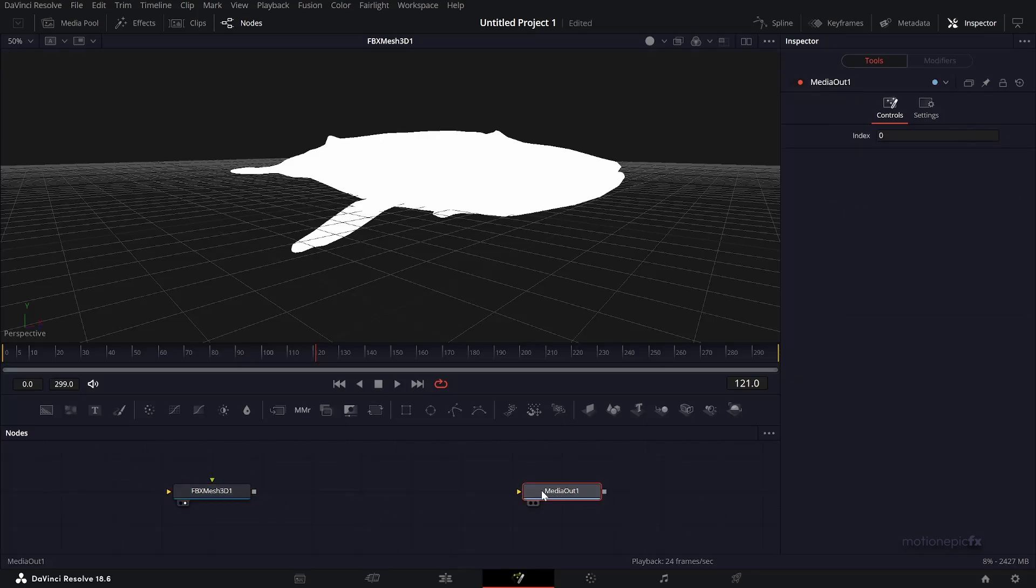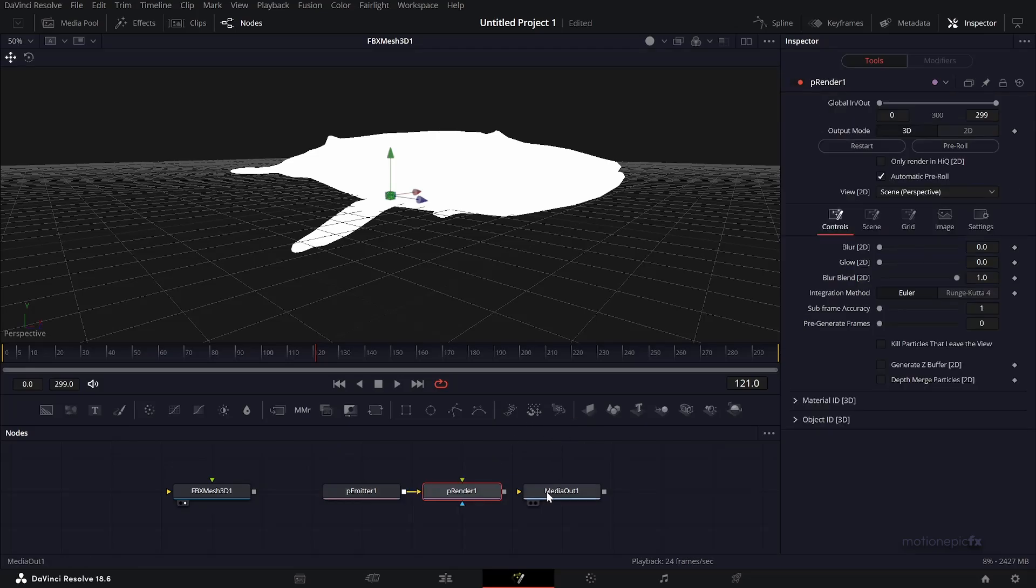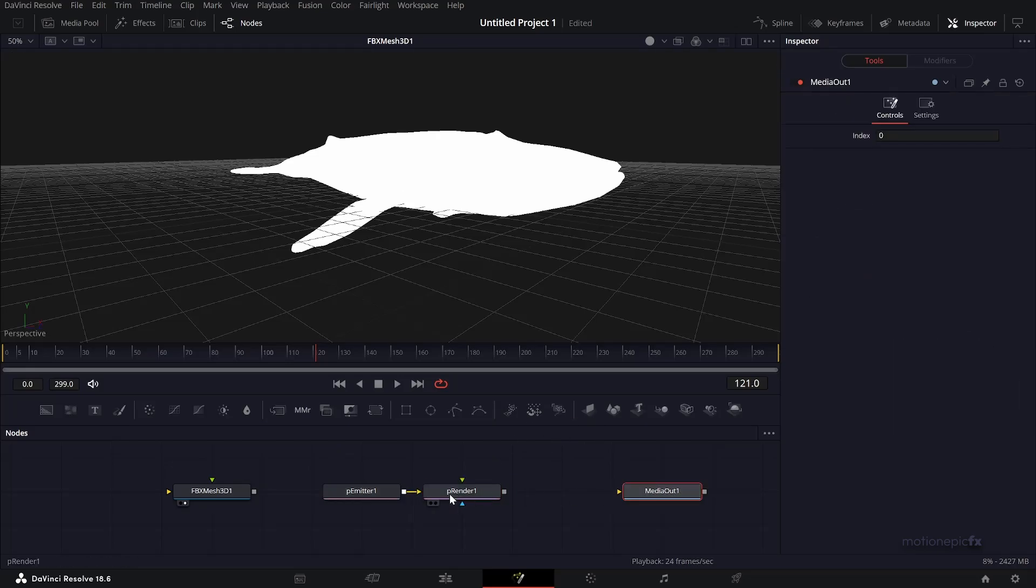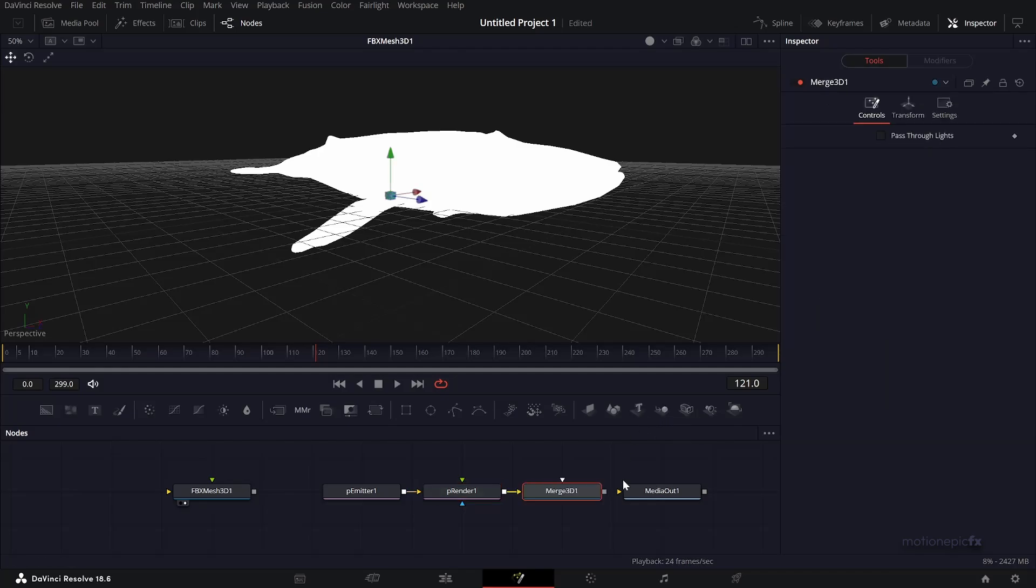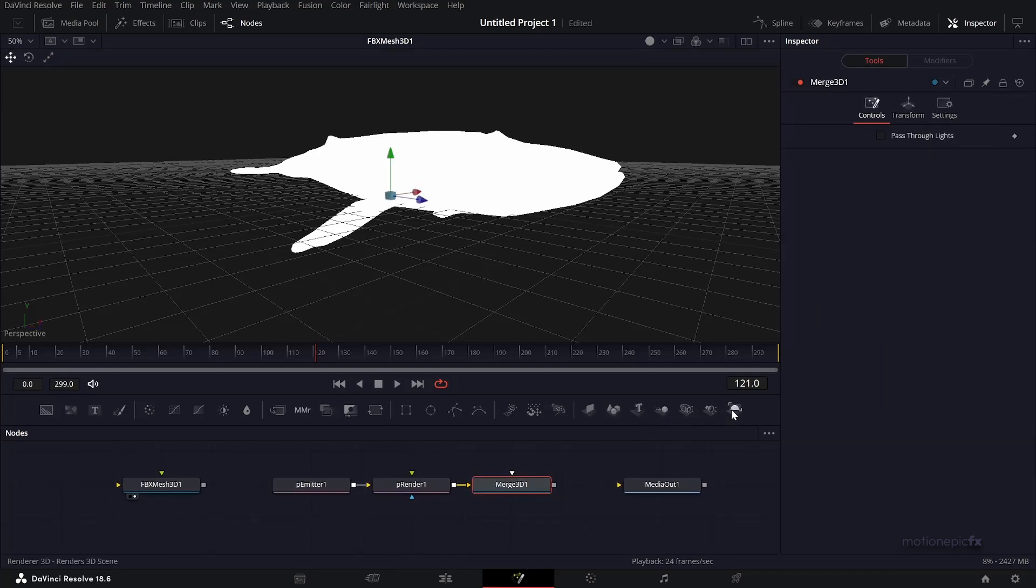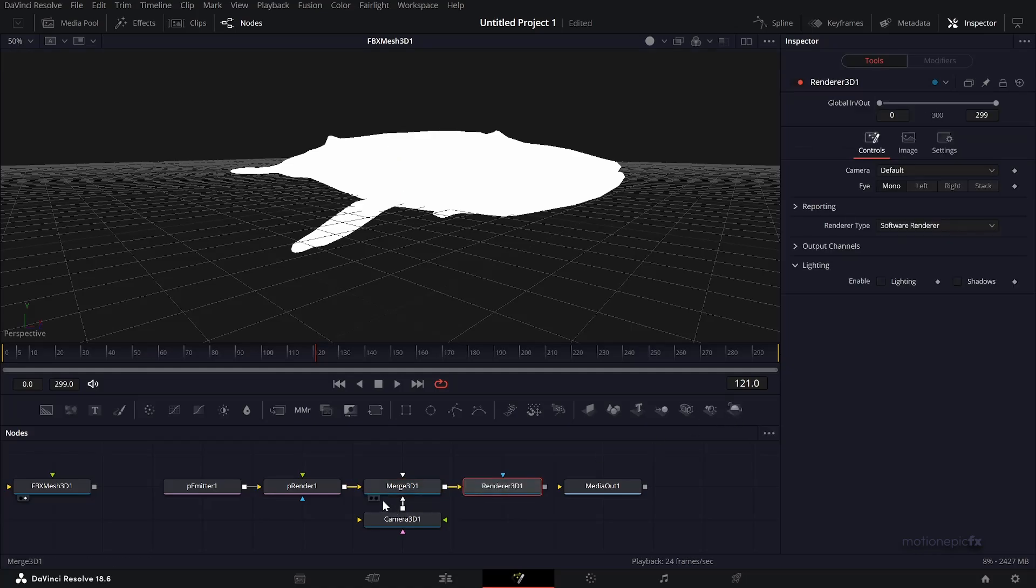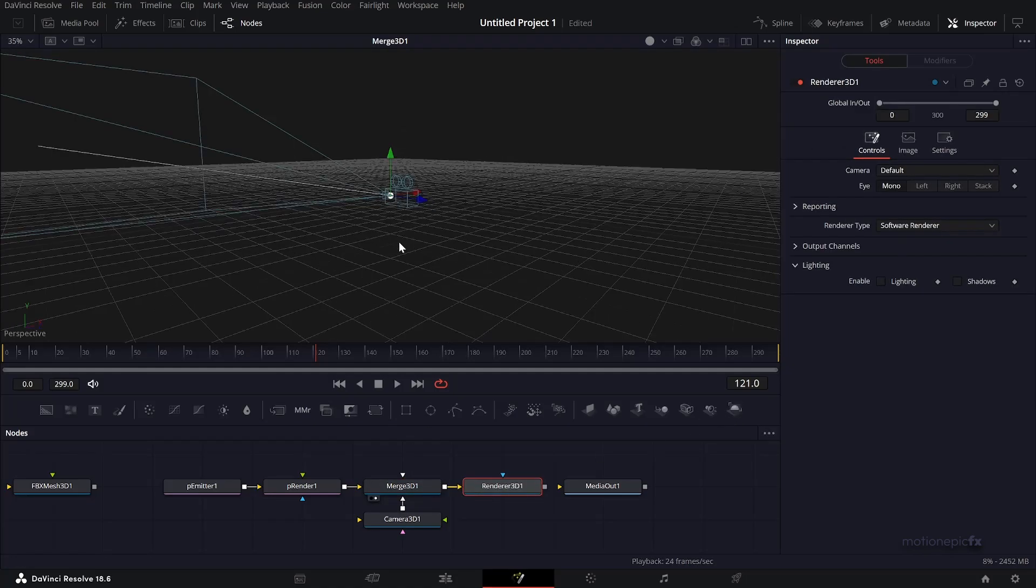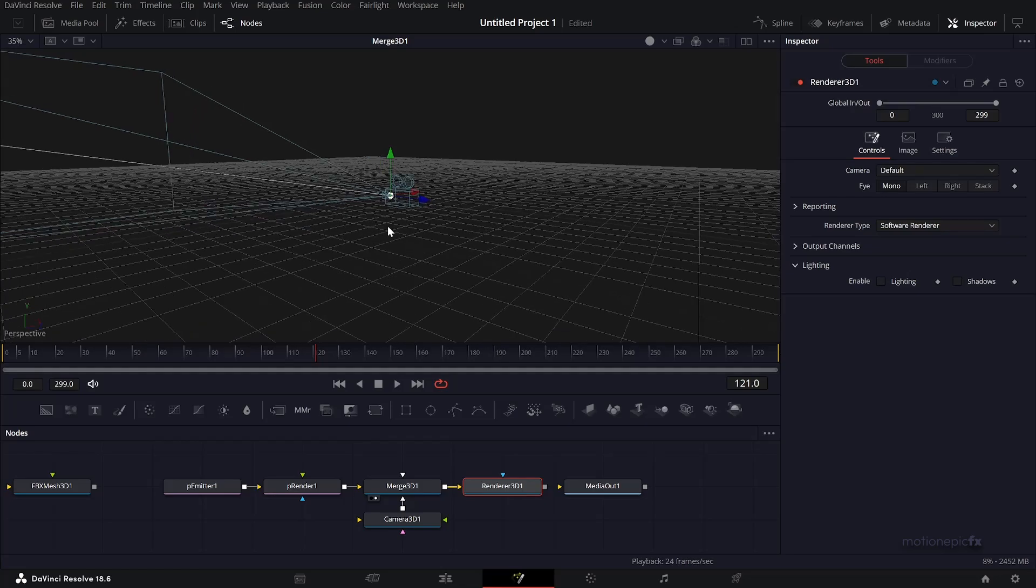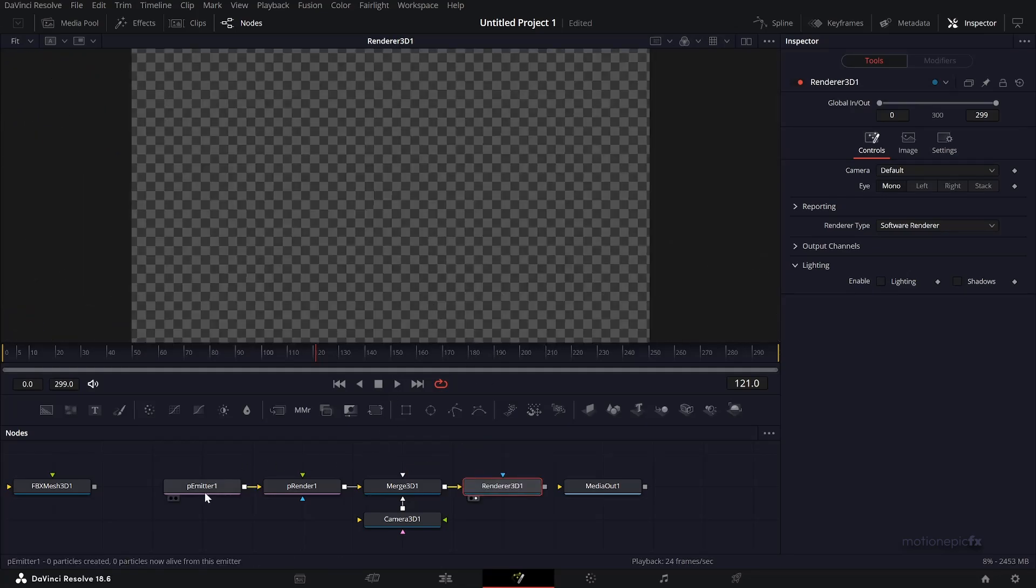Now we want to add particles. Let's bring in a P Emitter and a P Render. Let's also bring in a Merge 3D and a Camera 3D, which is this icon. After the Merge 3D we'll add in a Renderer 3D so that everything we do in the particles will be rendered back to the 2D space. Everything is empty right now because we haven't connected anything to the P Emitter.